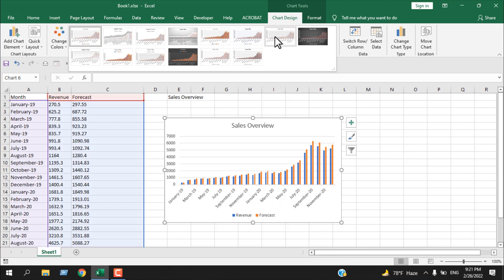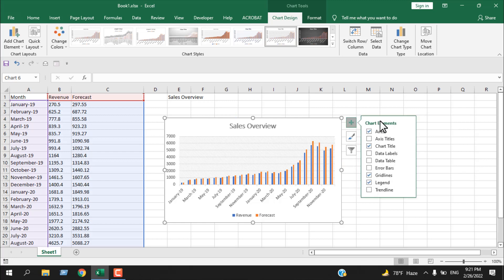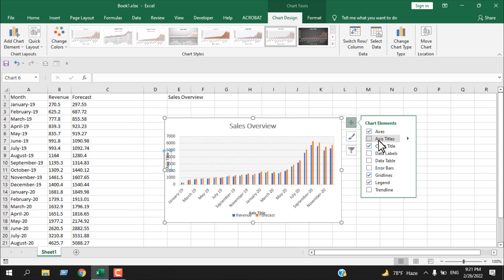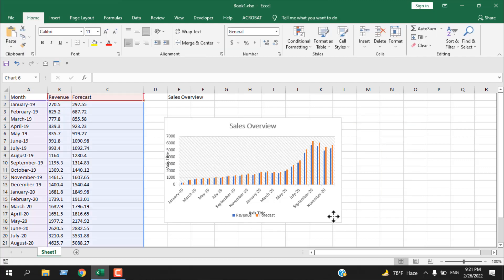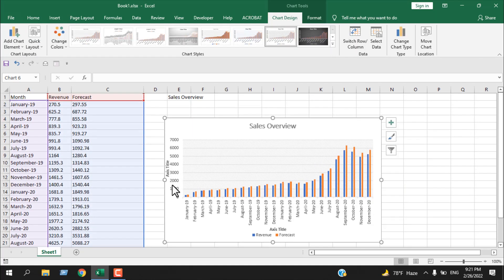Now let's change the design to this one. Now let's click on the plus option — there are a lot of things you can do from here. Here we have axis titles. If I check this, you can see we have two new axis title text boxes appear. Let's drag the chart so it's visible. If I click on this axis title, we can rename it — we can hard-code it or make it dynamic, just the way we did the chart name.